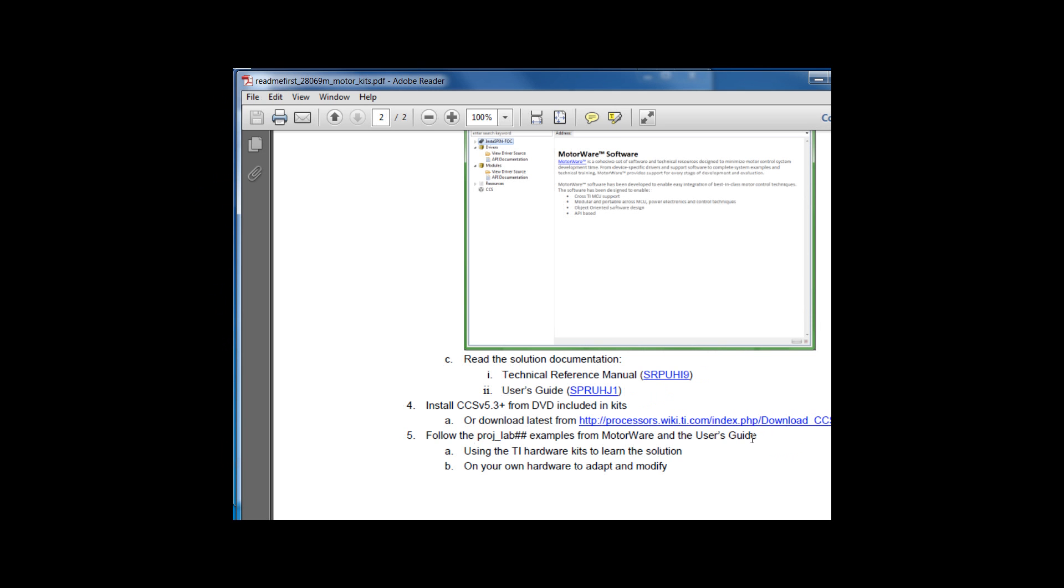You are then going to want to follow the user's guide and the project lab examples inside of motorware. You can first do this on the TI motor kits so that you can learn the solution and show that it works correctly. And then you're going to want to move to your own hardware where you adapt, modify, improve, and add on the software to make it your own product.